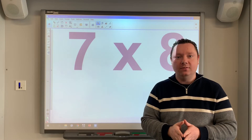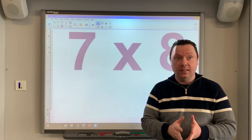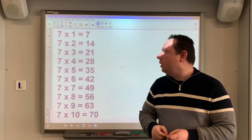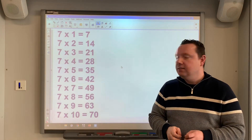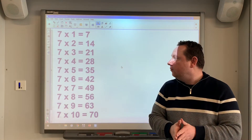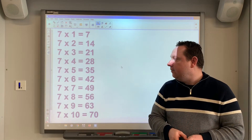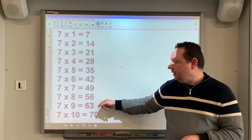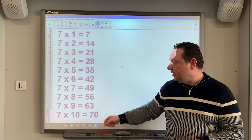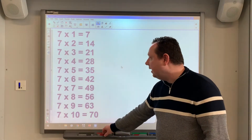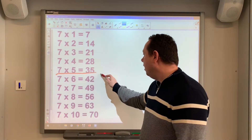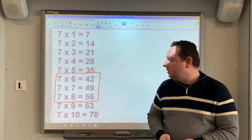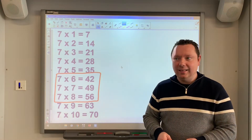7 times 8 equals 56 — we need to memorize 7 times 8 equals 56. So the sequence runs: 7 times 5 equals 35, 7 times 6 is 42, 7 times 7 is 49, 7 times 8 is 56, 7 times 9 is 63, and 7 times 10 is 70. The ones we are going to focus on memorizing are these 3: 7 times 6 is 42, 7 times 7 is 49, and 7 times 8 is 56.